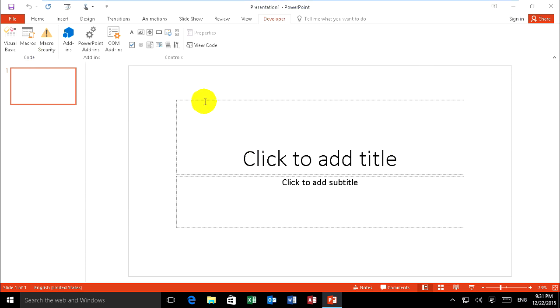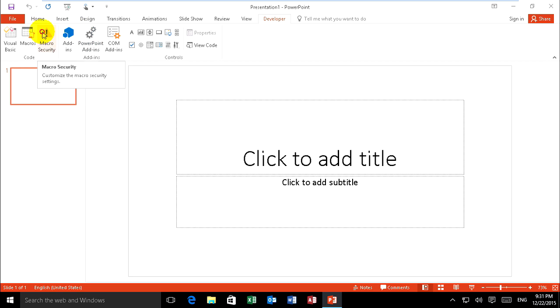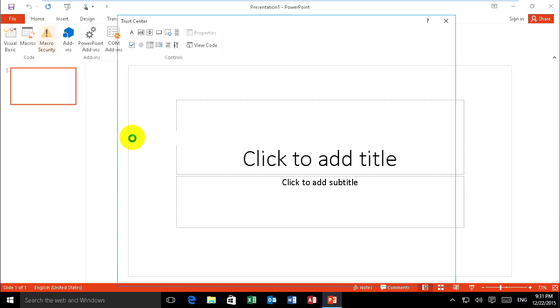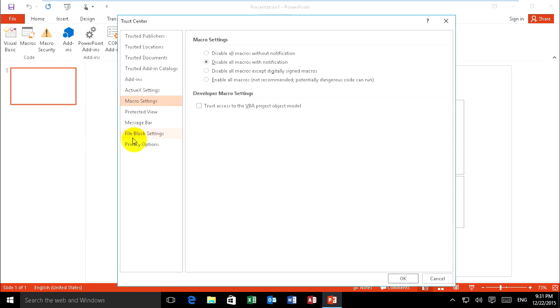And if you want to enable all macros, you can click on Developer and Macro Security, and click on enable all macros and click Okay.